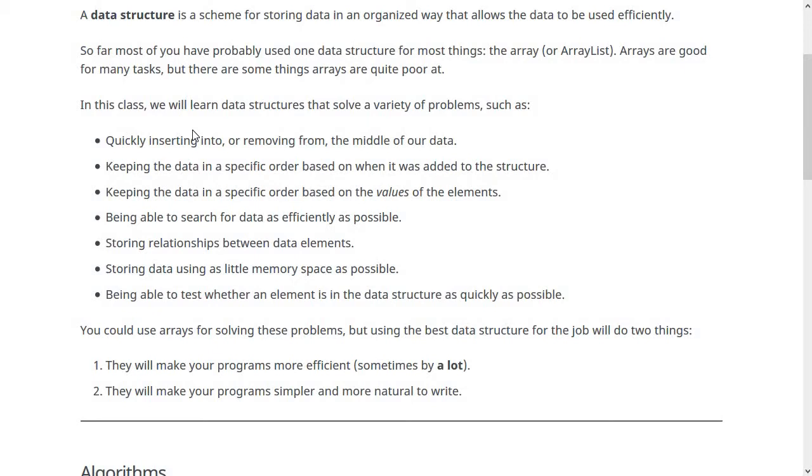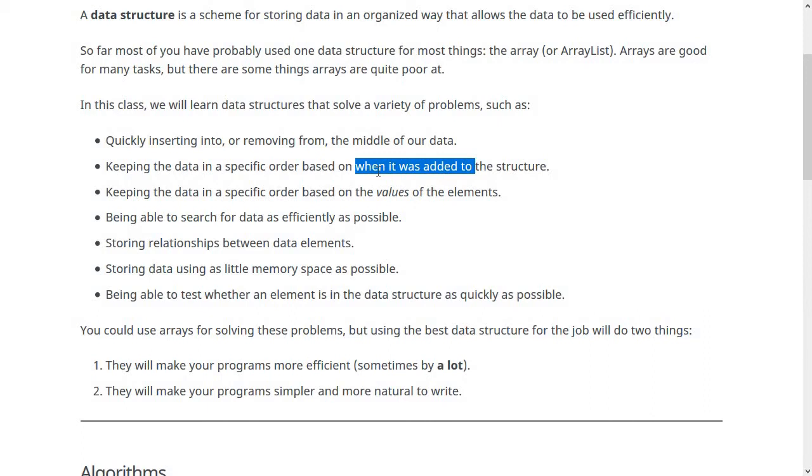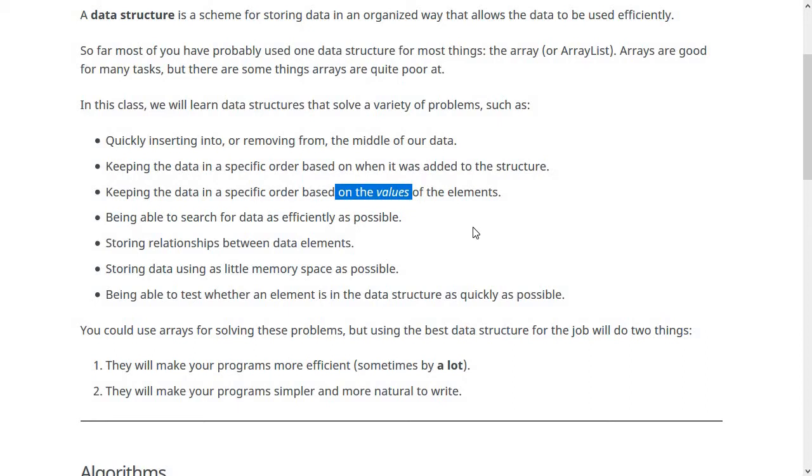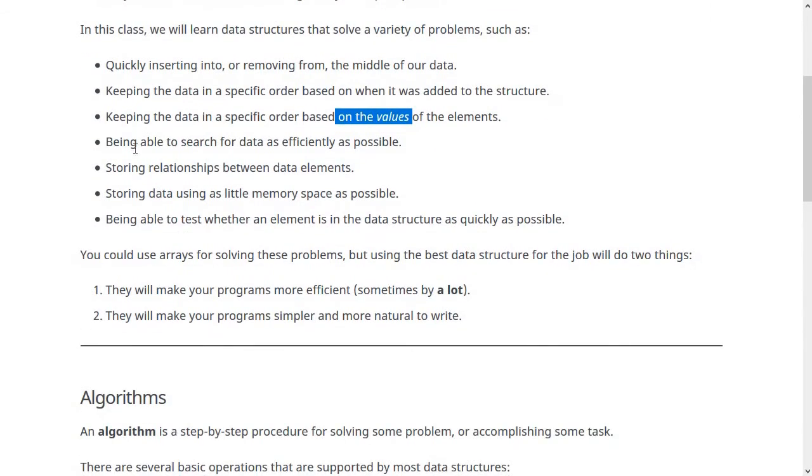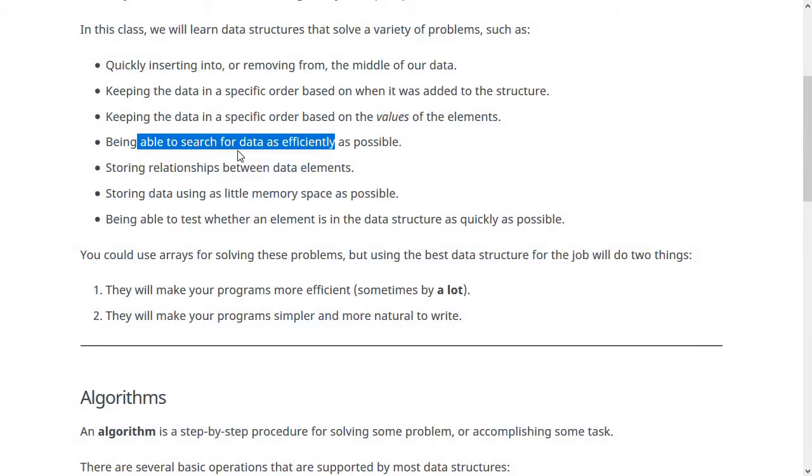Other problems that you could use arrays for but are not actually ideal include keeping the data in a specific order based on when it was added to the structure. There are some data structures, like the queue, which we're going to learn about, that keep the data sorted in the order that it was added. We'll also look at keeping data in specific order based on the values of the elements. You could do that with an array - every time you add something, put it into the correct spot - but that's not very efficient. Also, being able to search the data as efficiently as possible.